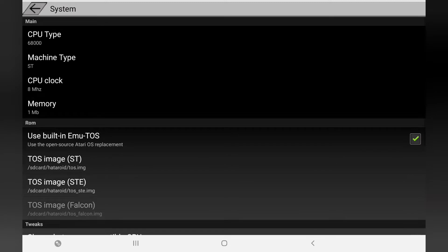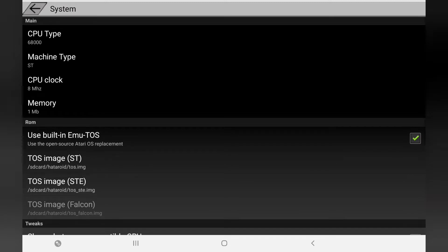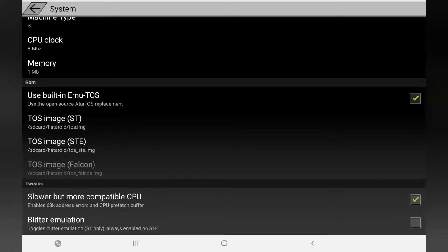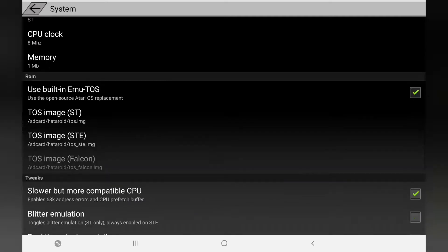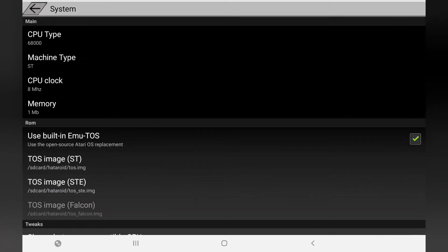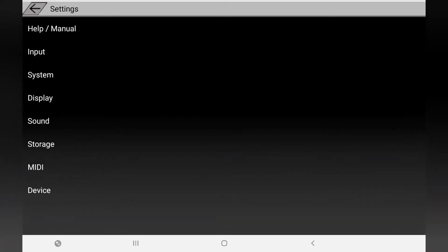Click the three dots to bring up the menu at the bottom. Go to Settings. The first thing we need to do is under System - make sure 'Use built-in MuTOS' is ticked. Apart from that, everything's fine here. If you want to have a bit of an experiment with this emulator you can, but everything's fine as default.